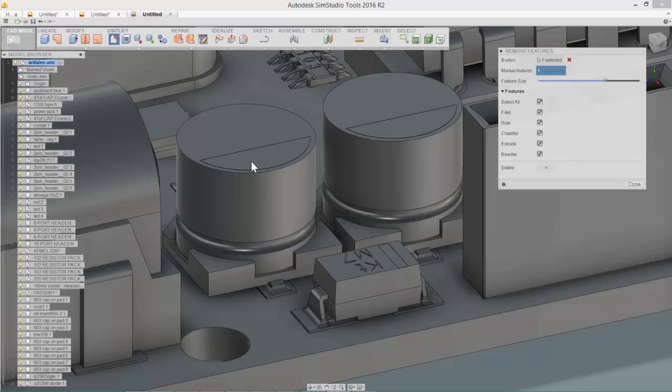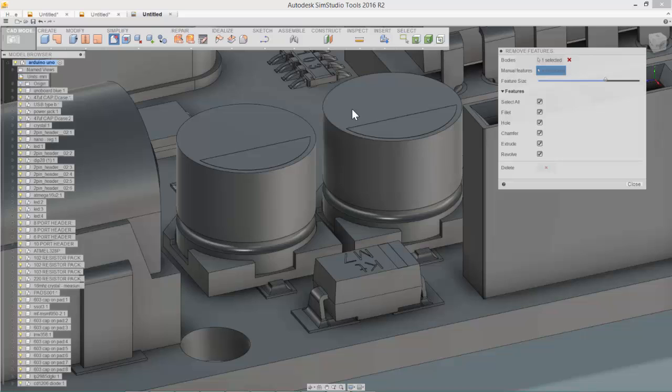And because these two are essentially duplicates, they're the same occurrence, we've simplified both components. So SimStudio Tools has the intelligence to recognize where there's multiple instances of the same component in an assembly to essentially allow you to speed up the simplification process.